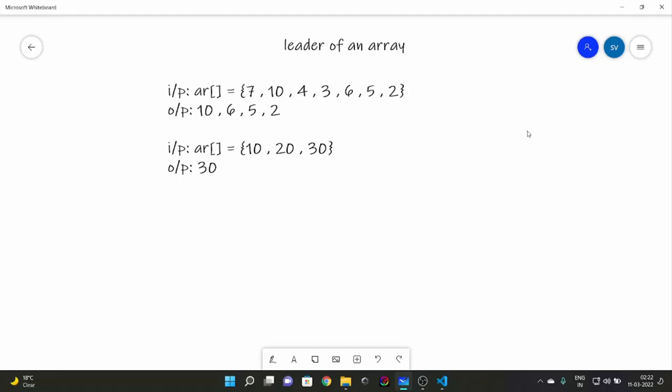Hello everyone, today we are going to look at another problem in our array series called 'Leader of an Array'. This question is super important and has come up in many interview problems and coding rounds.